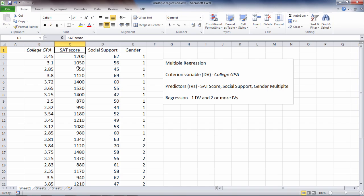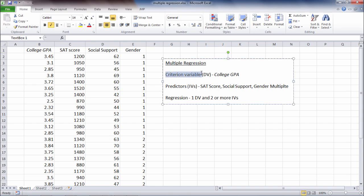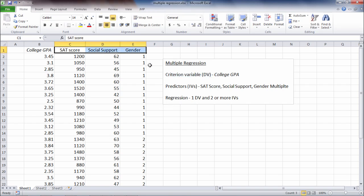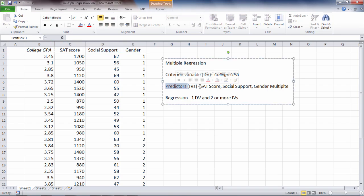So it's important to get used to this terminology when you're using multiple regression, as it can get a little confusing otherwise. So once again, college GPA is our criterion variable or our dependent variable, and these three variables are our predictors or our independent variables.